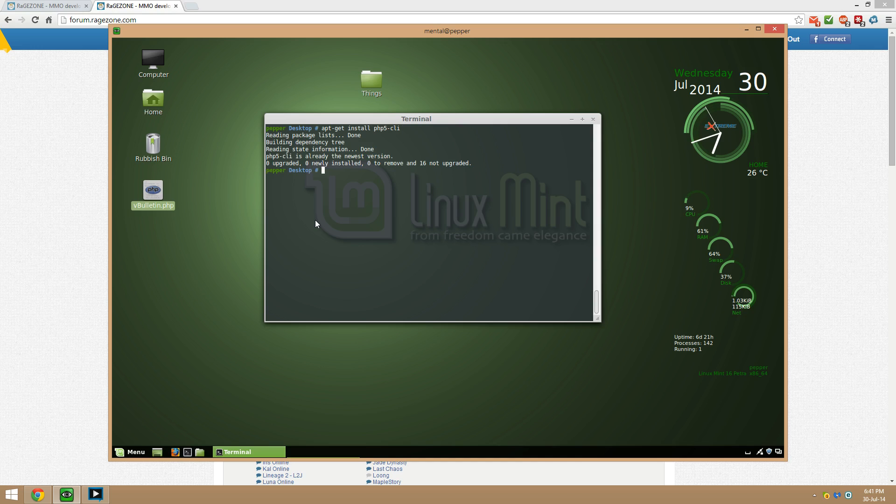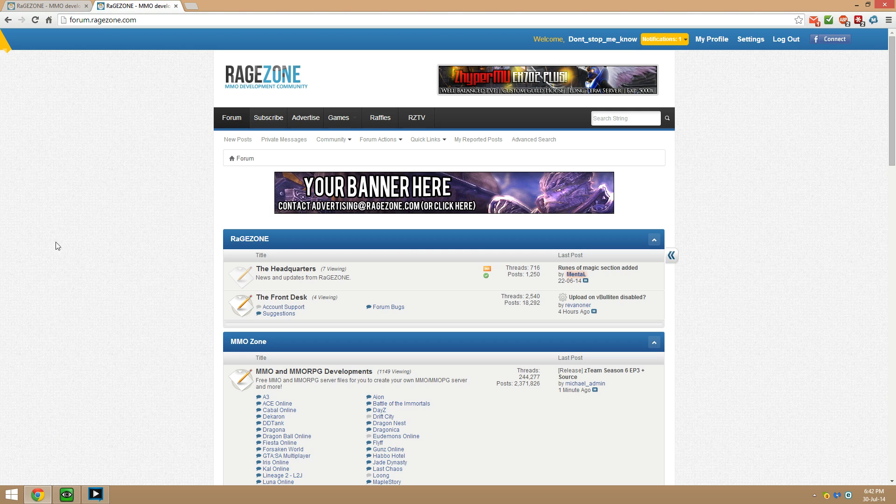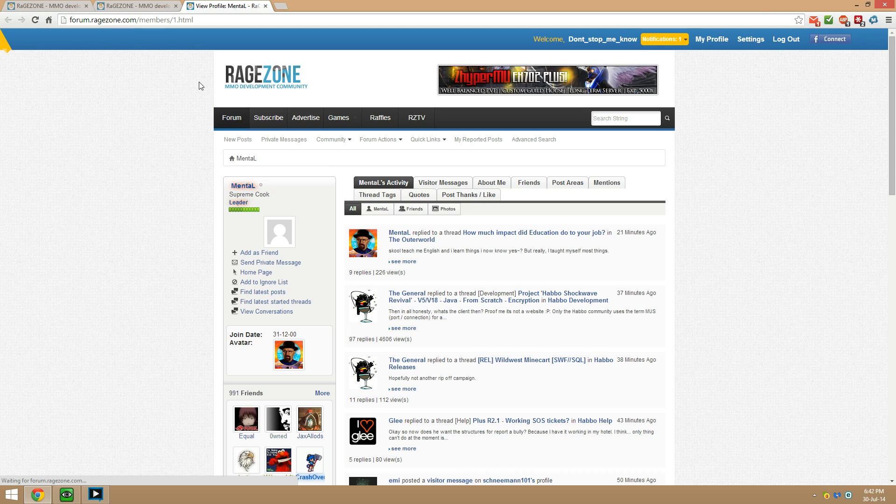So what you're gonna do is run PHP and you're gonna do vbulletin.php. All right, so from here then you want to put the user as don't stop me now. We're gonna put on auto-pwn and we also put the admin username which is mental.